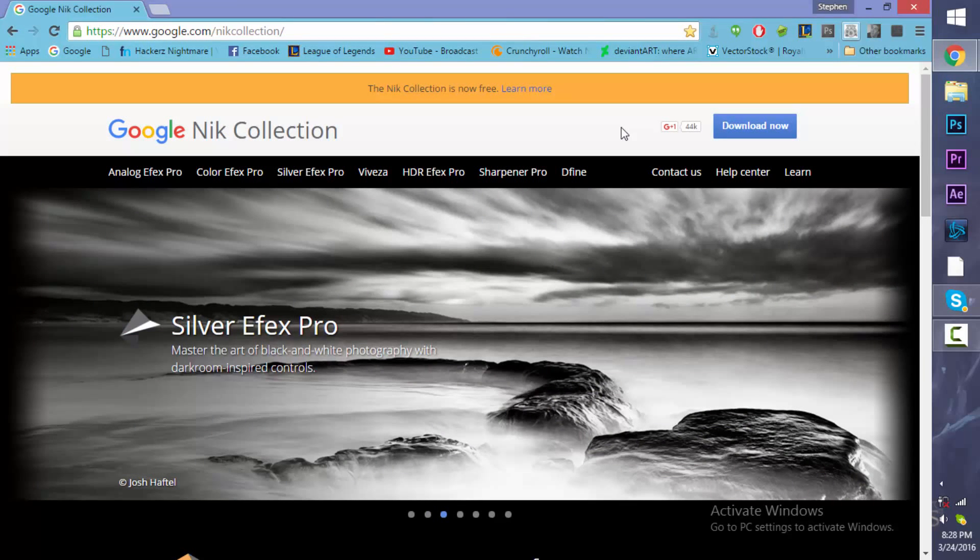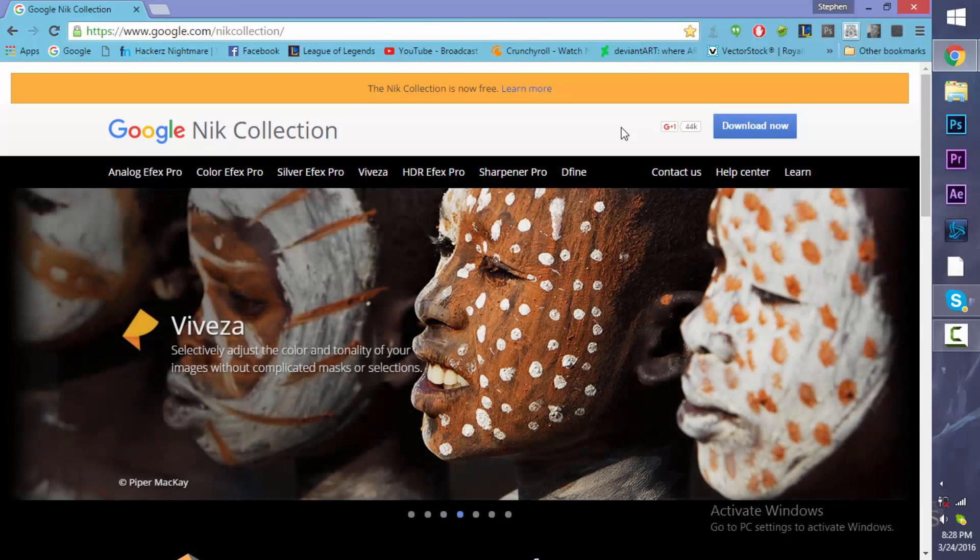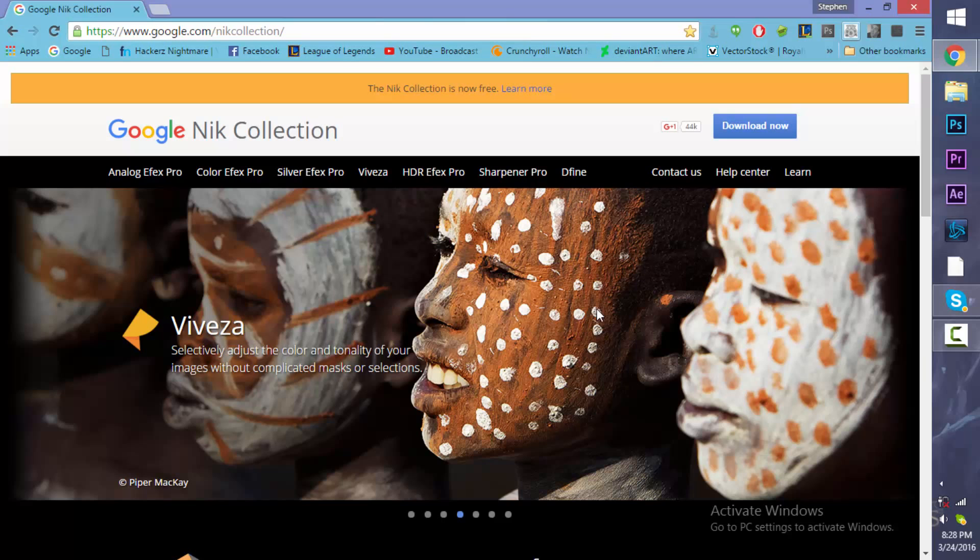Hey guys, welcome back to Hacker's Nightmare. My name is Steve Fanon and in today's video, it's not really a tutorial, it's more of an overview.